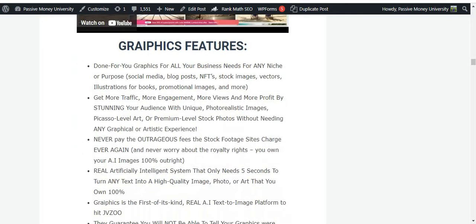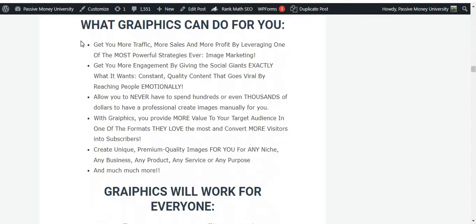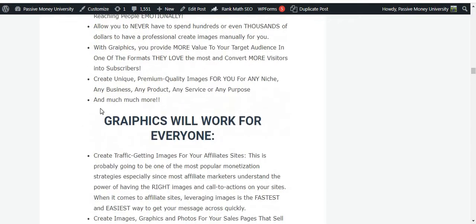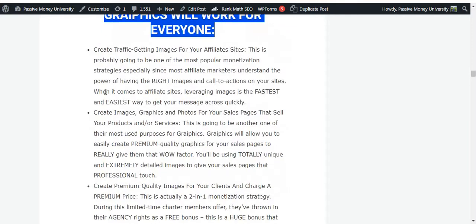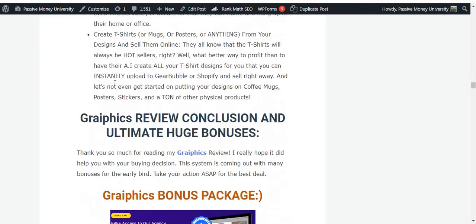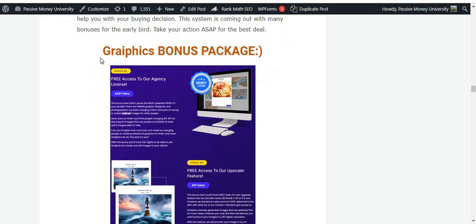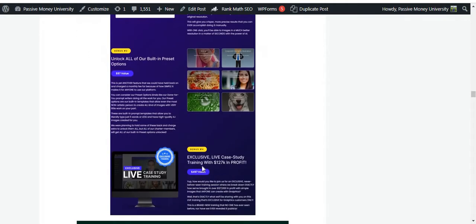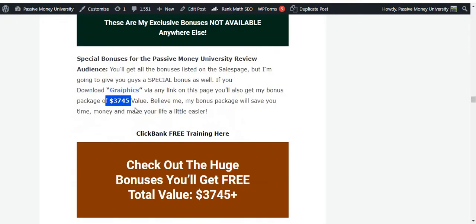Here is the complete product overview — you can see all the major information you need to know about this software. I put everything on my blog so you have no problem. If you purchase this software Graphics, the vendor will give you four bonuses, and I will give you my $3,745 bonus. Honestly speaking, as an affiliate I promote this software — if you purchase through my link I will get a small commission, but it won't cost you anything extra.